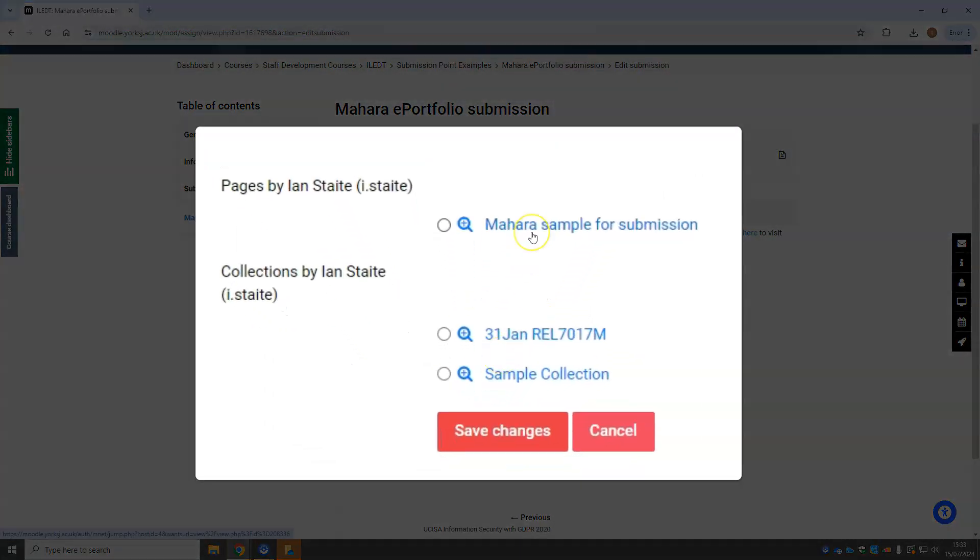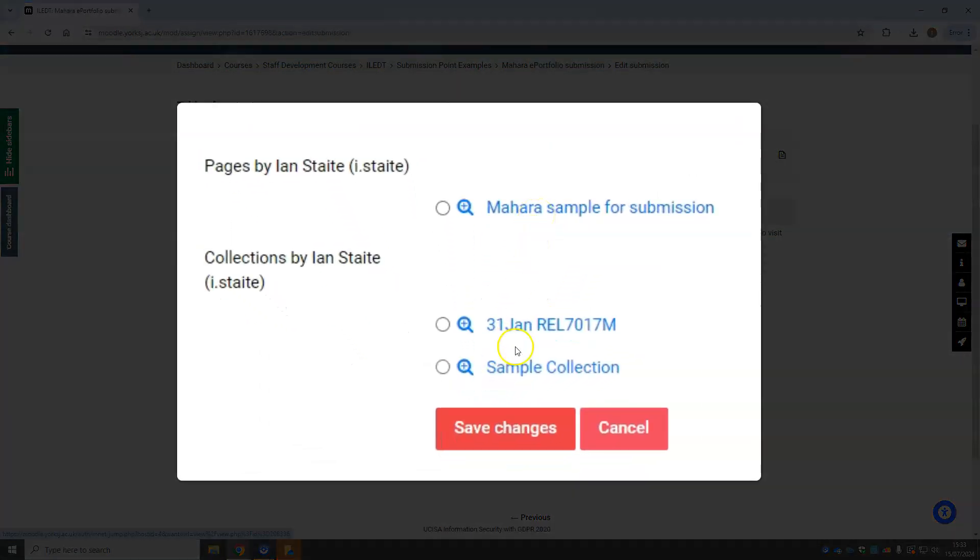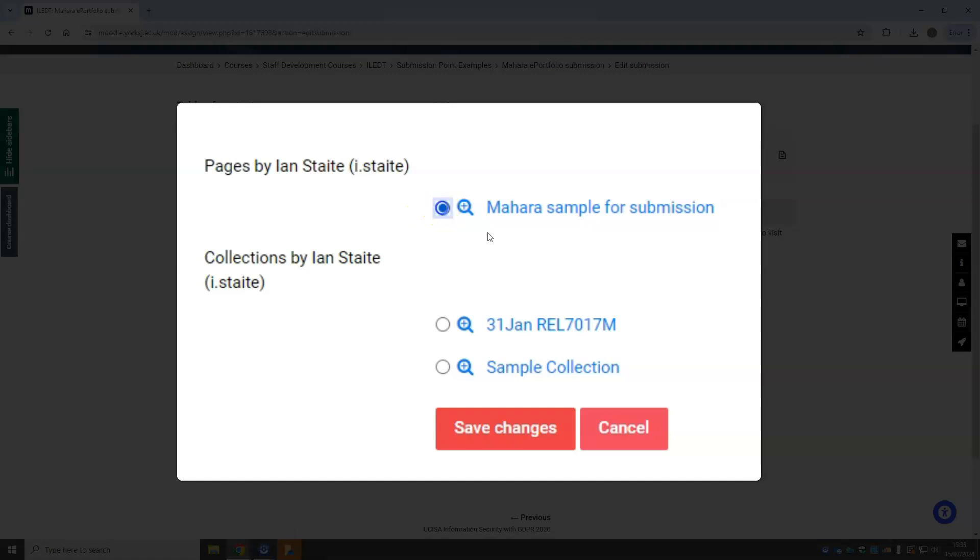All of your Mahara pages and collections will be listed below. You simply need to select the correct one with a bubble there. Save the changes.